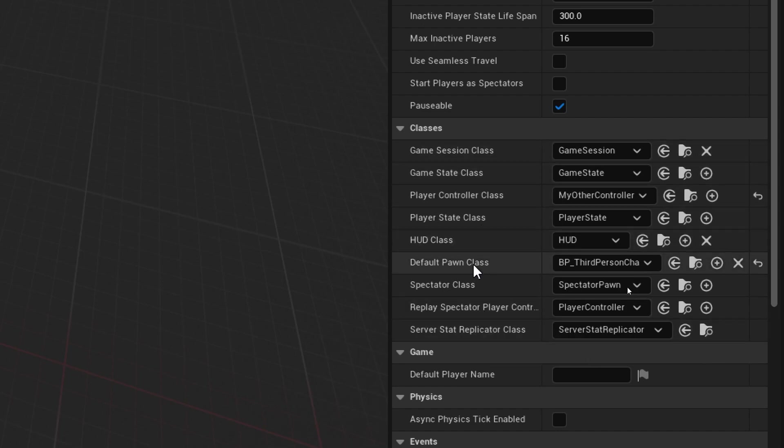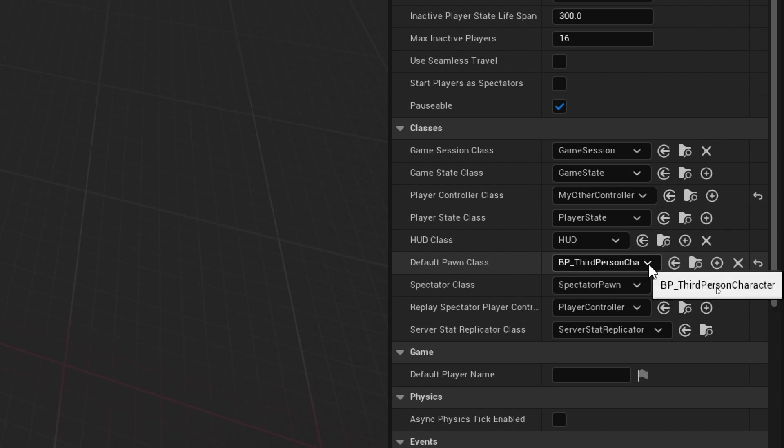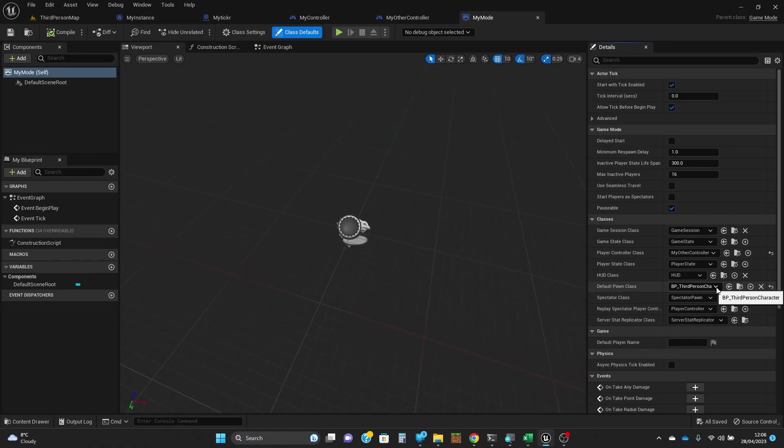But I do know that if you wanted a different pawn and you created one, you could put that in. In fact we could probably fairly easily do it so that we've got a copy of the third person character which uses the male avatar rather than the female avatar, or a different avatar entirely. So that when you load into a different level it uses the game mode, switches the game mode and switches you into a different avatar. But I've not tried that so I'm not going to try it live.